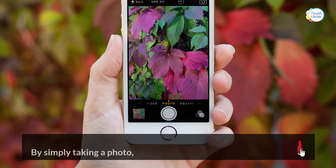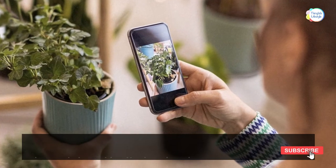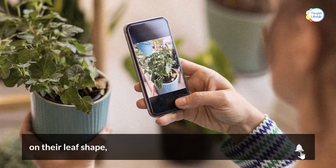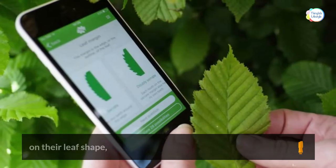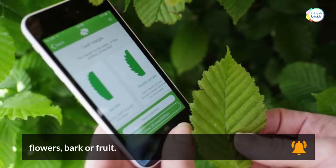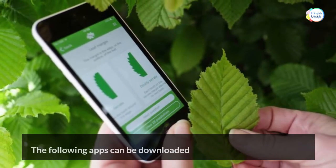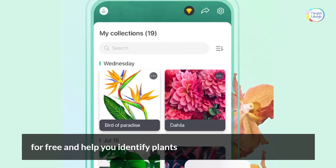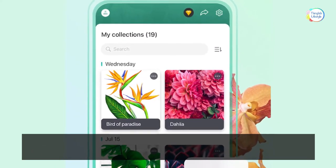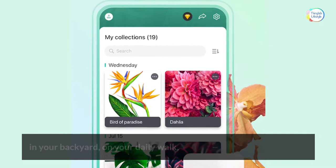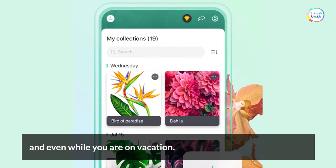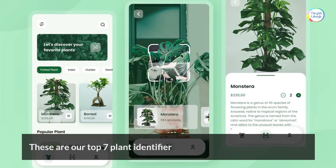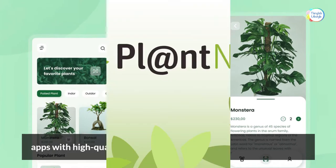By simply taking a photo, they can help you identify plants based on their leaf shape, flowers, bark, or fruit. The following apps can be downloaded for free and help you identify plants in your backyard, on your daily walk, and even while you are on vacation. These are our Top 7 Plant Identifier Apps with High Quality Images, in no particular order.